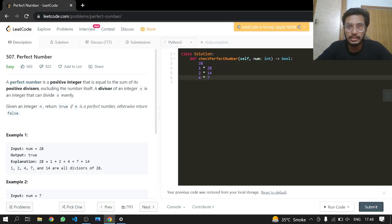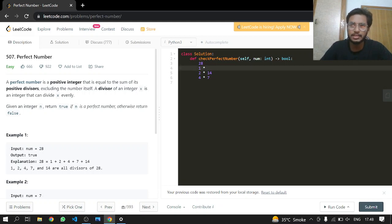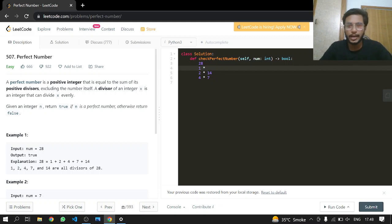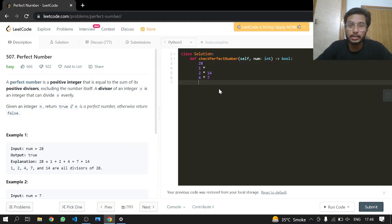Now we can see that these are our required values but we do not want 28 in our resultant, so we can just subtract minus 28 or minus the number itself. So that's it.